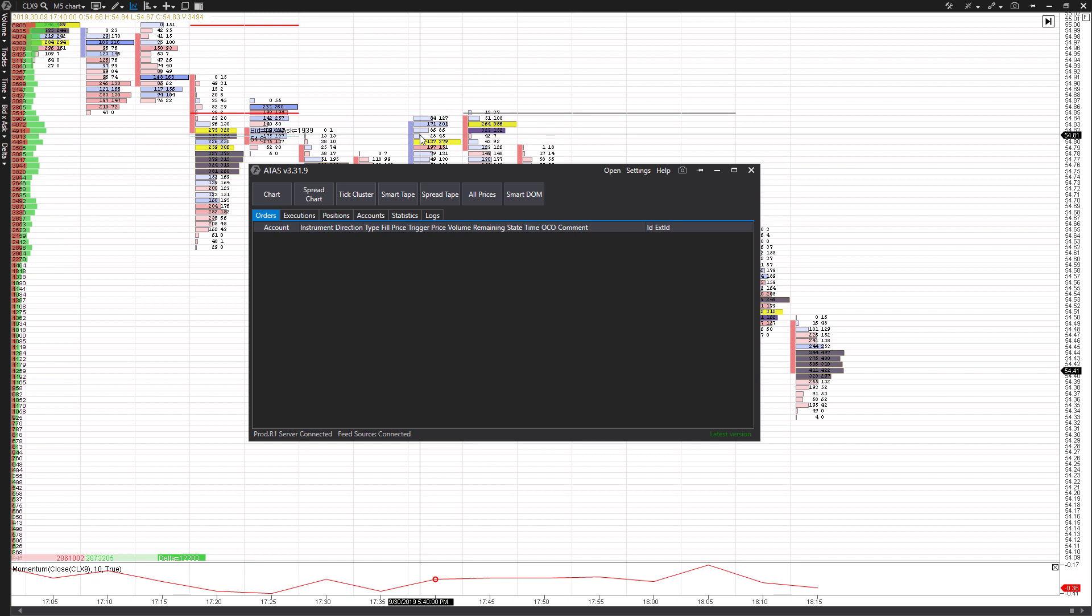So instead of scrolling your mouse all the way to the ask price, for example, and then clicking on buy or canceling your buttons or flattening out all your different orders with a couple different mouse buttons, you can actually do so with just one click of a key on your keyboard, and it potentially makes for really efficient trading.